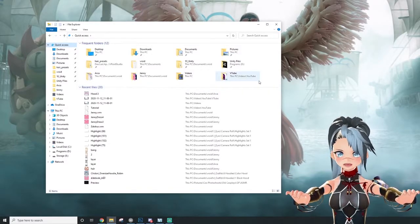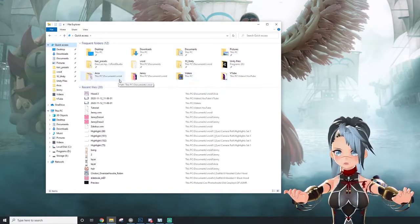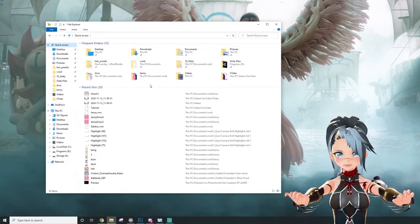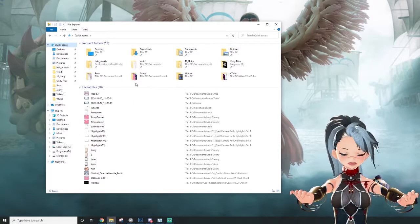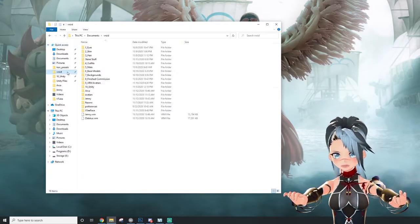In order to find this file, you're going to want to find your Vroid Studio folder. It's wherever you downloaded Vroid Studio.